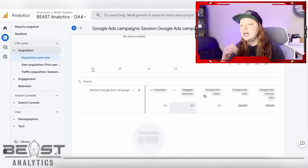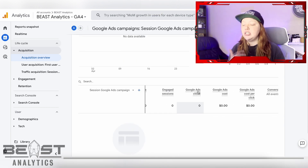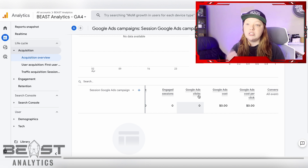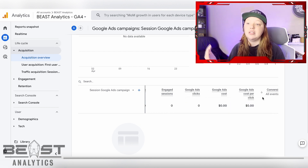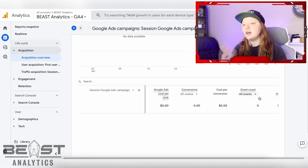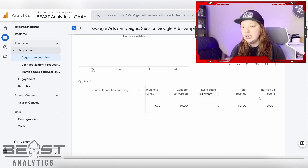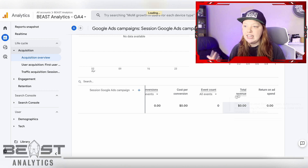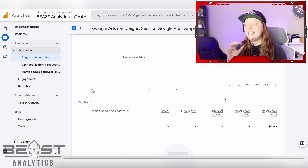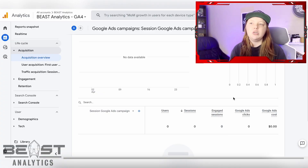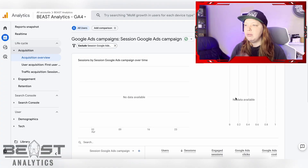So it reports on sessions, but it also reports on ad clicks, cost, cost per click, conversions, cost per conversion, return on ad spend — all that stuff, which is exactly what we're looking for.